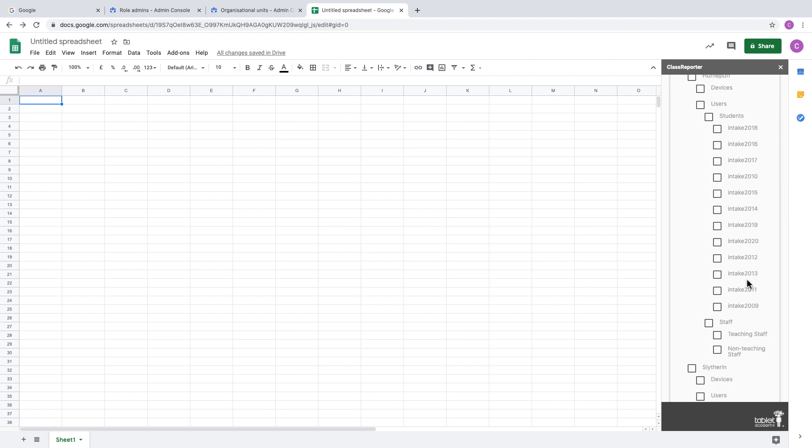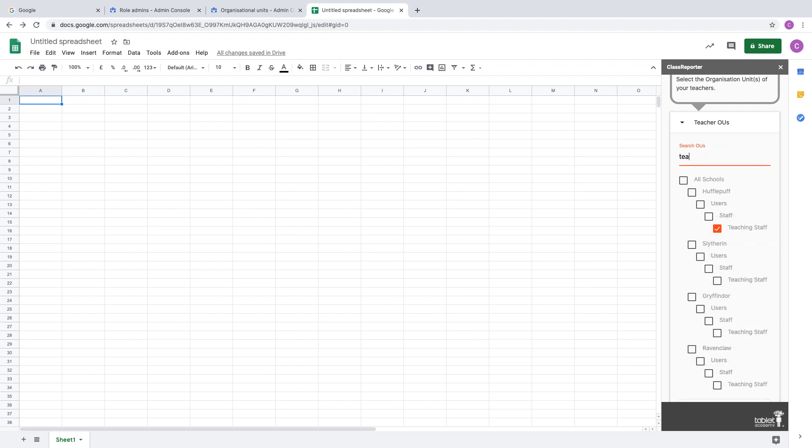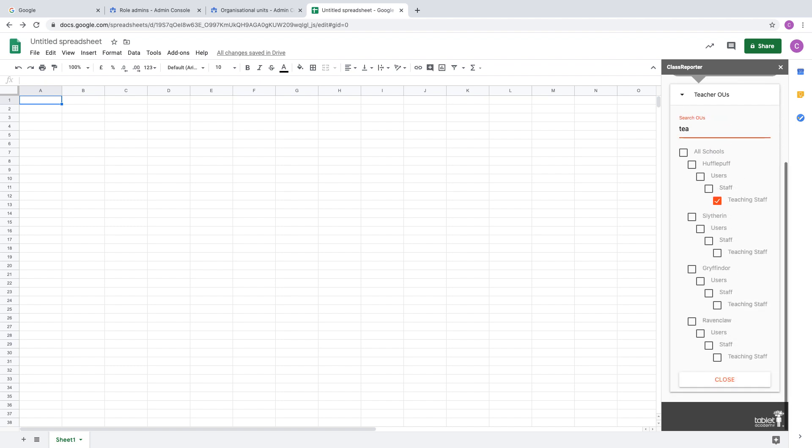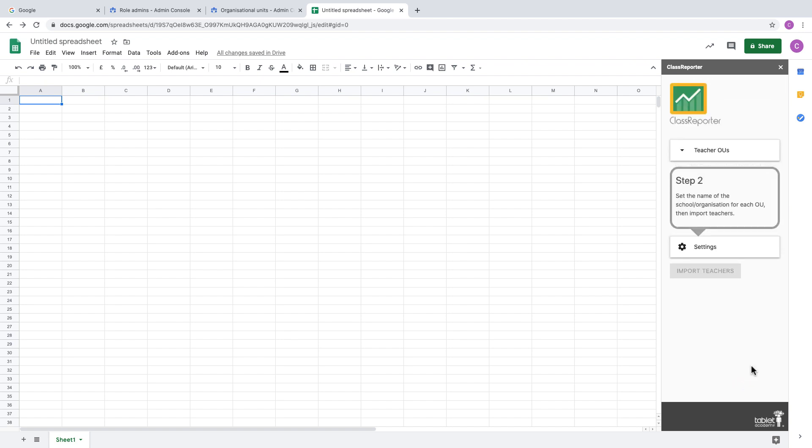When you click on the teacher OUs dropdown, you'll see all the OUs in your domain, and you need to find the ones where your teachers are. We have teachers in the teaching staff OUs. It's really handy if you use the search function. You can just type in 'teach' and that will find any OUs that start with those letters. I can select the four teaching staff OUs that we have set up and then click on Close.